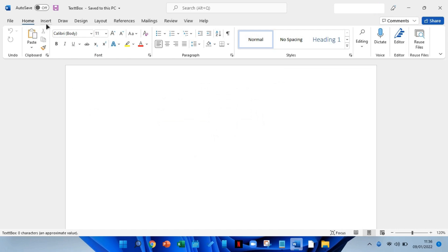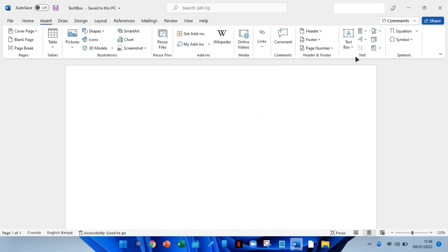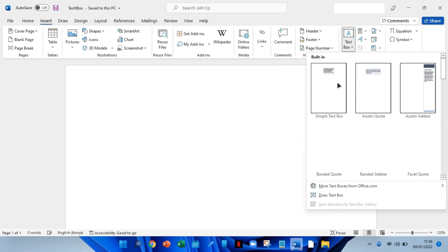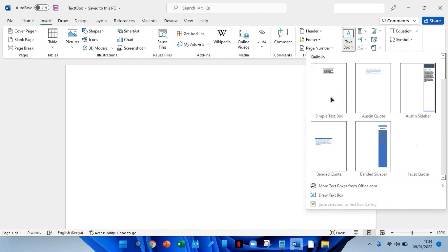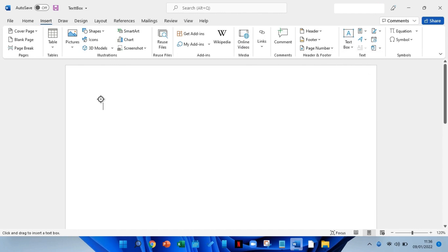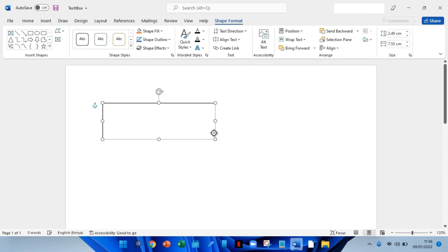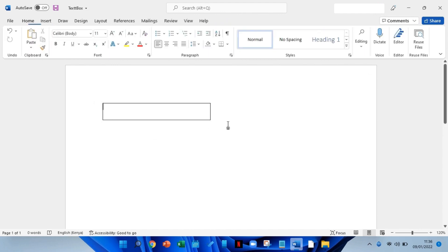Click on insert menu, then select text box. Here you will see a list of pre-formatted text boxes that you can use, but for now we'll draw our own text box. Then you'll repeat the procedure to draw the second text box.